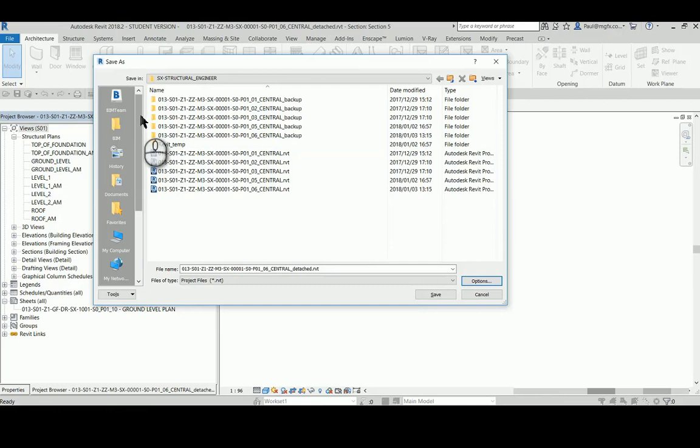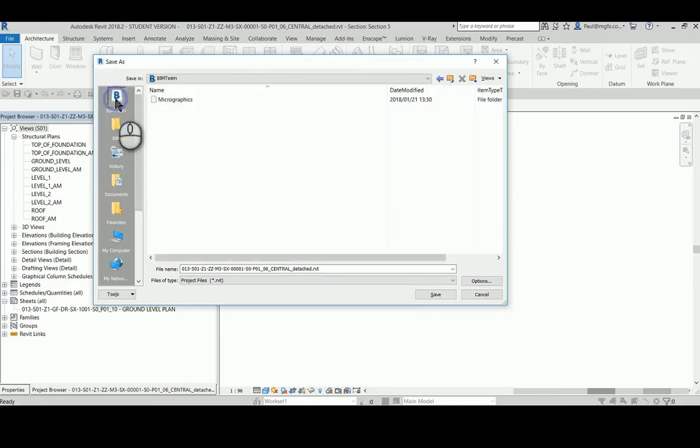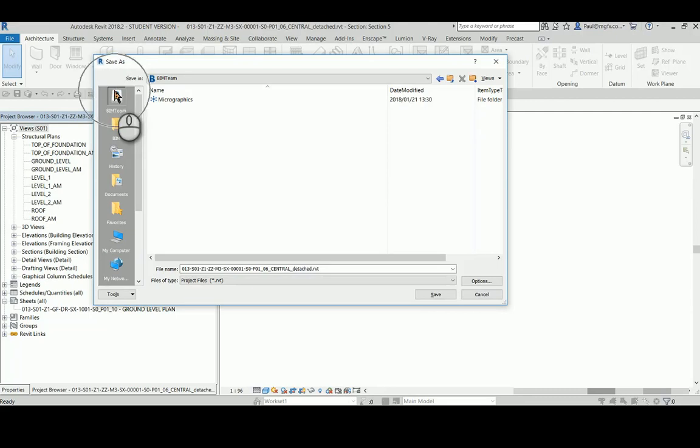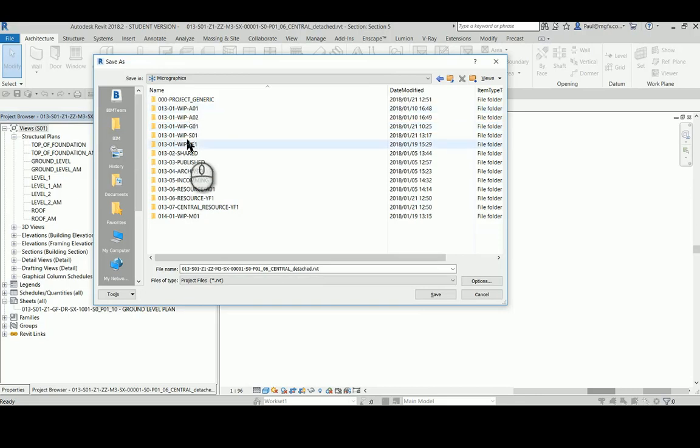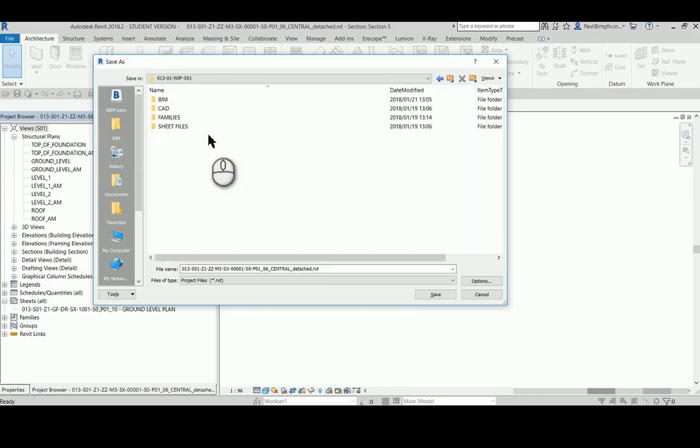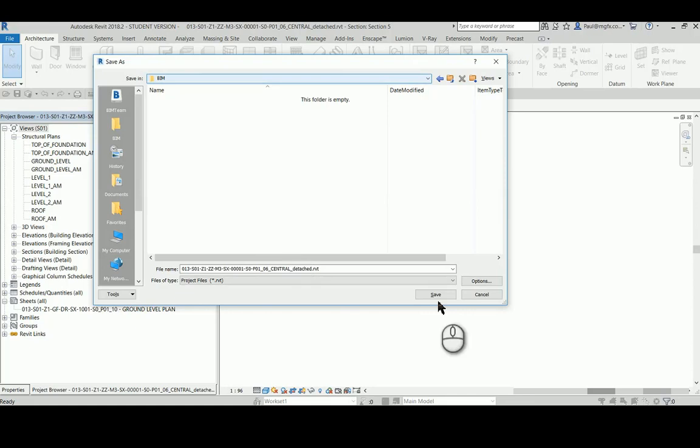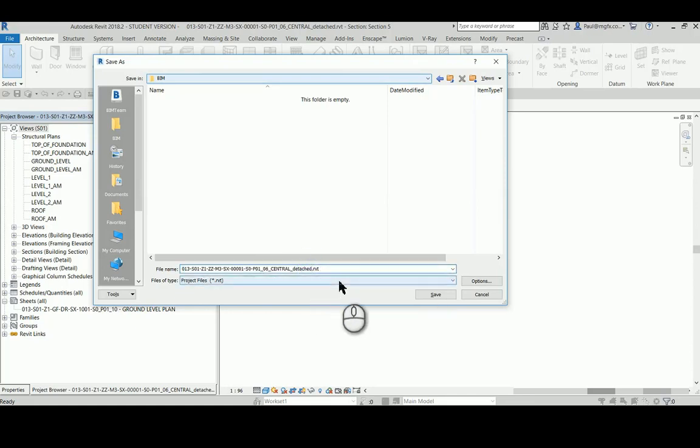And this time I'm going to save this in my BIM 360 Team, that is not the cloud, that is my synchronized folder in Micrographics shared folder. There's the structural folder, there's the BIM folder, here are my BIM models and I'm going to call this with a new revision.